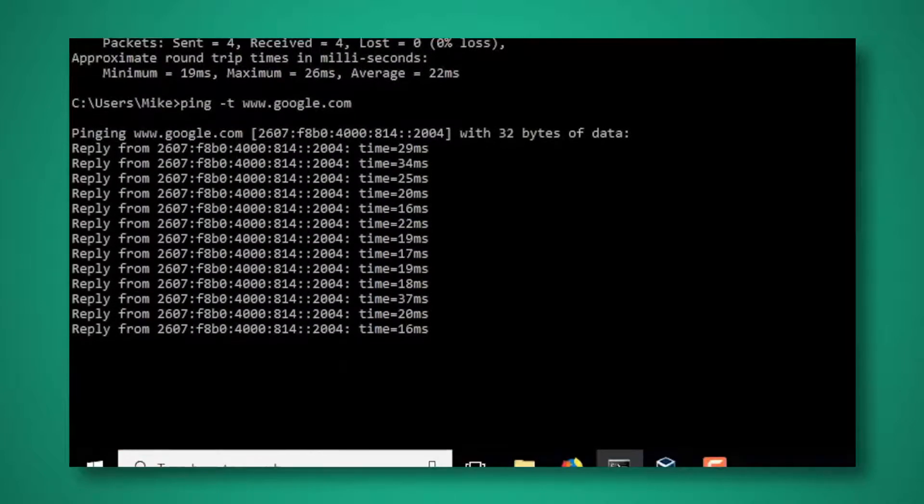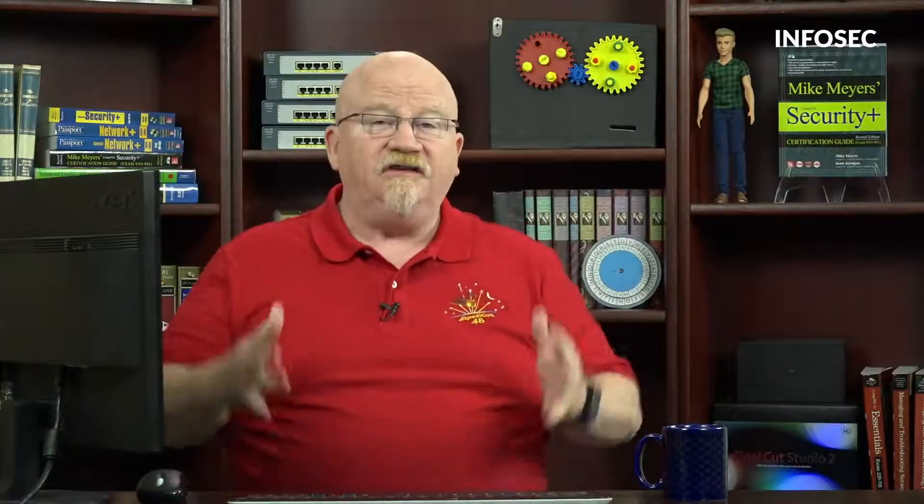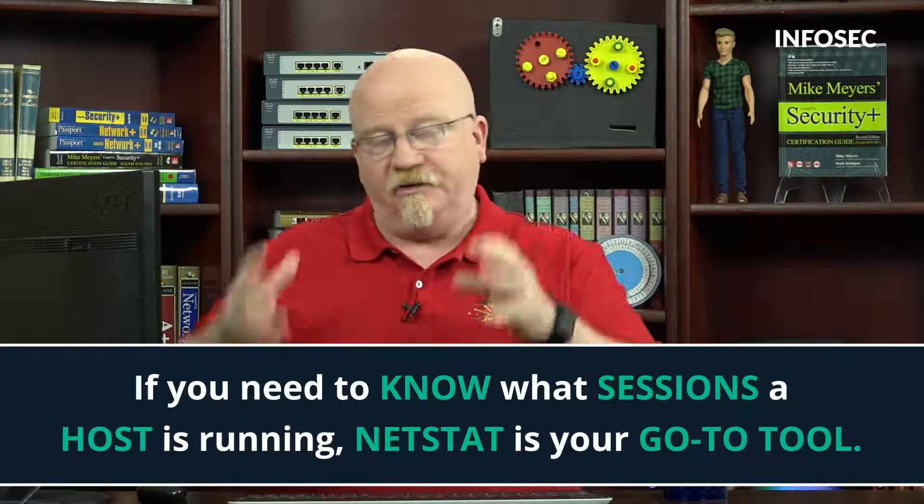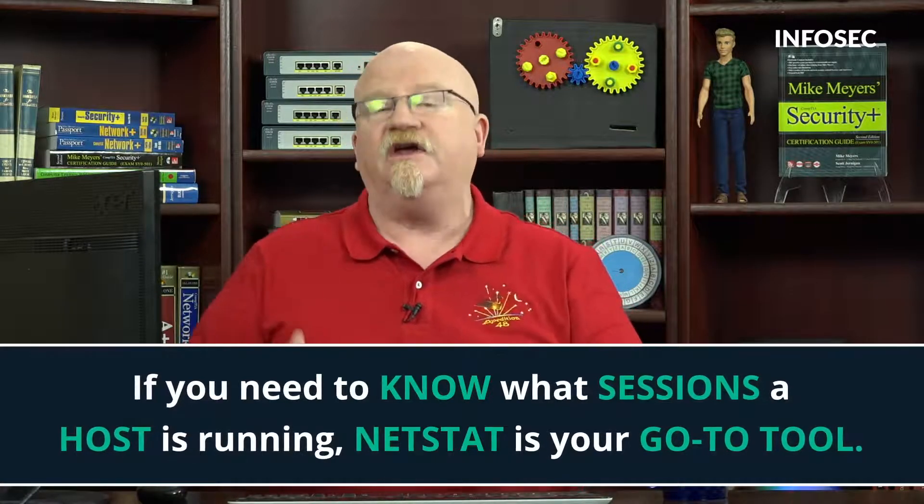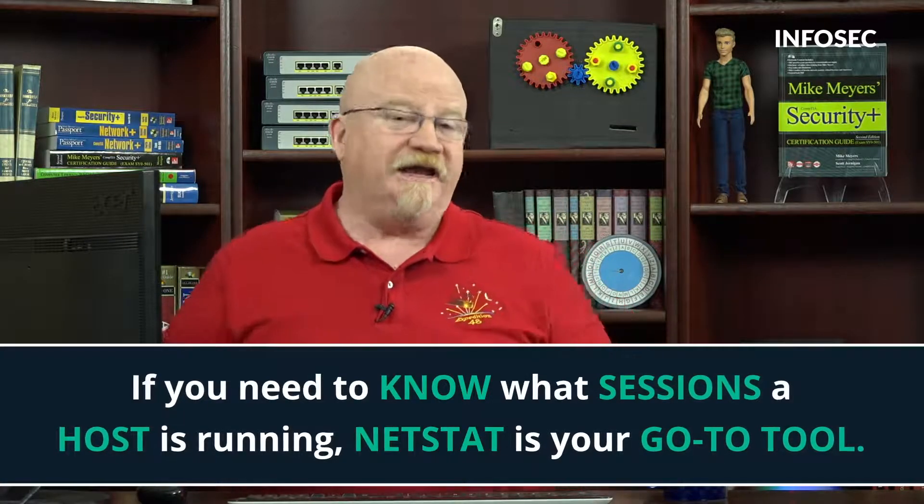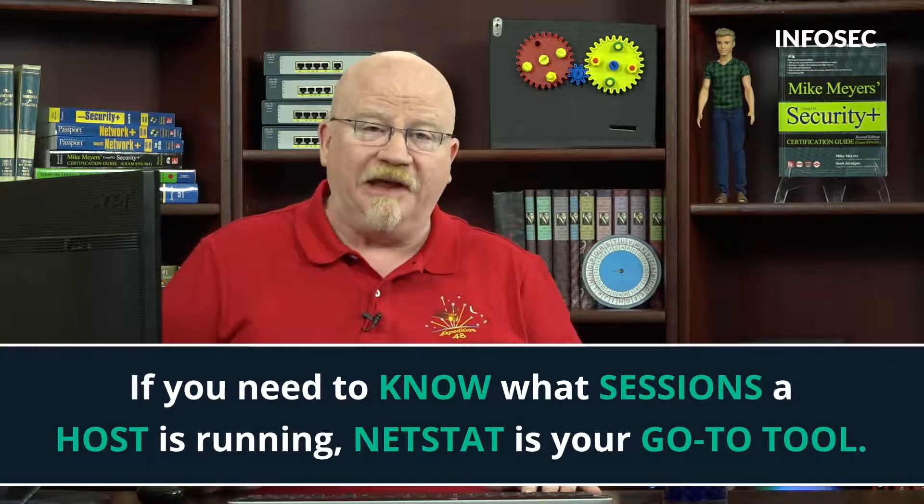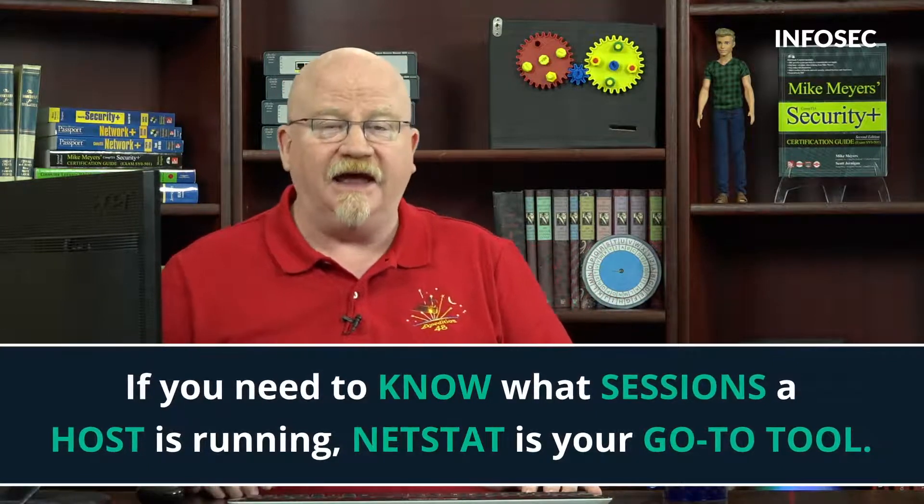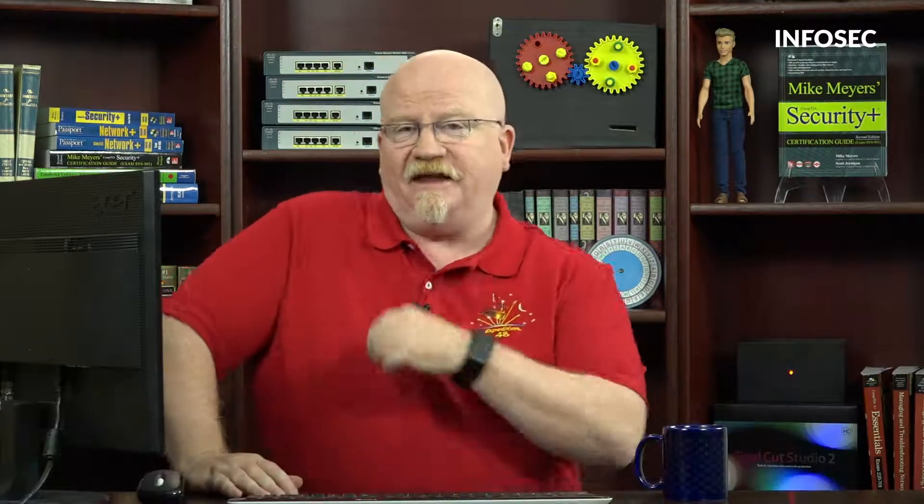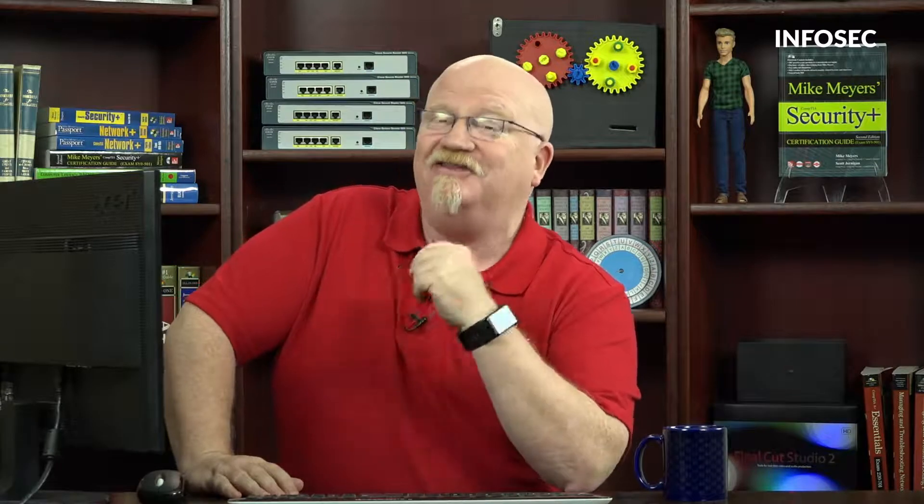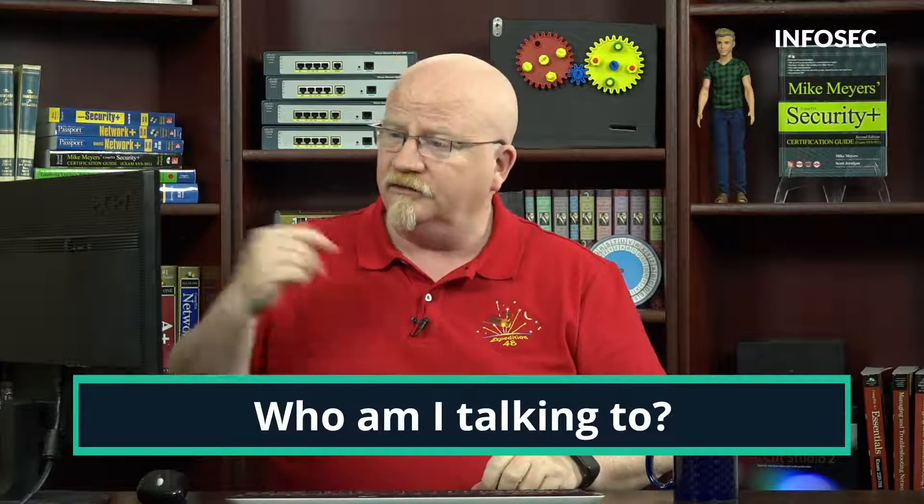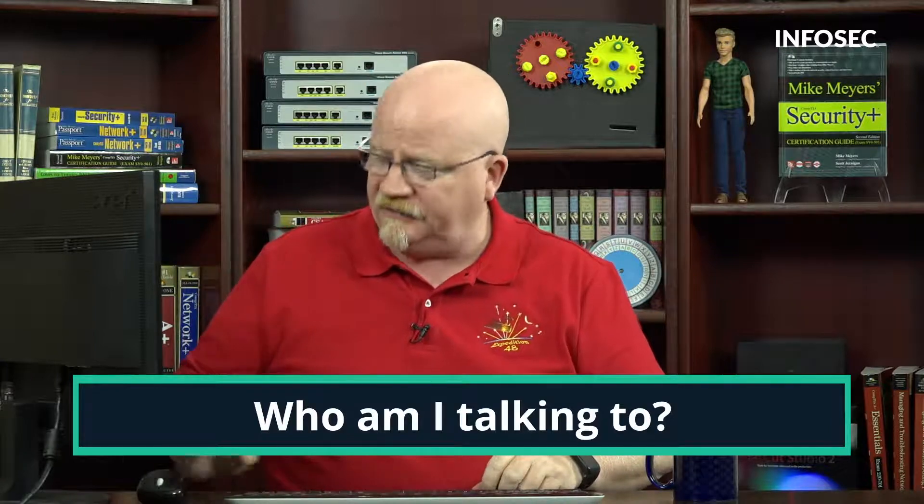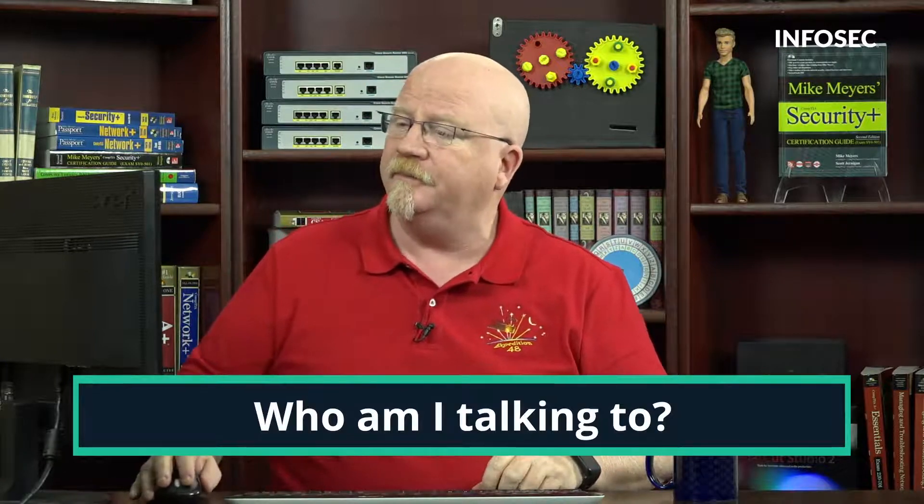If you need to know what sessions a particular host is running at any given moment, your go-to tool is NetStat. NetStat can be absolutely terrifying in terms of the information that it gives you. So when I go to NetStat, there are two big questions, two scenarios that I'm always looking for and counting on NetStat to help me out with. The first one, and the pretty obvious one, is who am I talking to? So I'm going to run a NetStat real quick here.